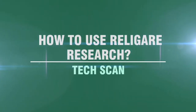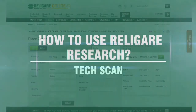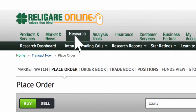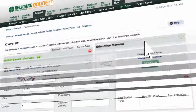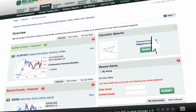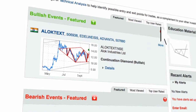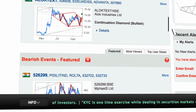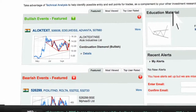To use Religare Research Tech Scan, click on Tech Scan for technical recommendations. The Tech Scan overview provides a list of automated trade ideas, listing bullish and bearish events and stocks on a daily basis based on recently formed patterns.